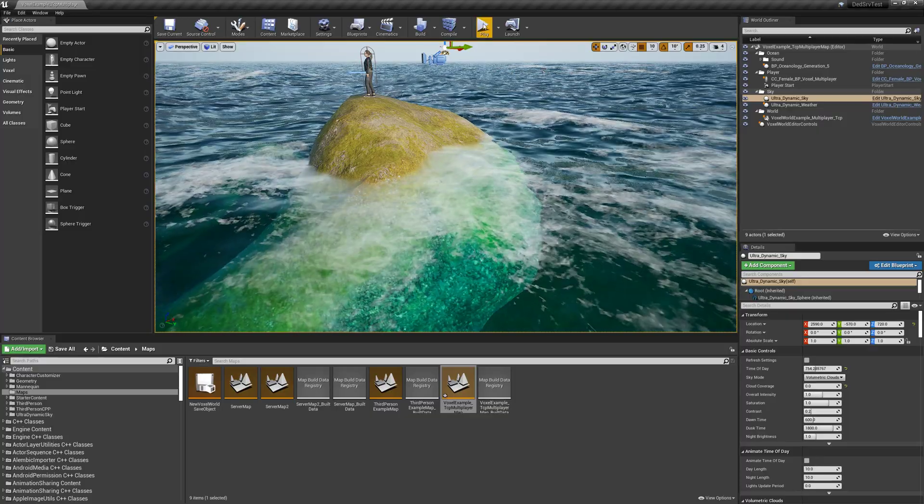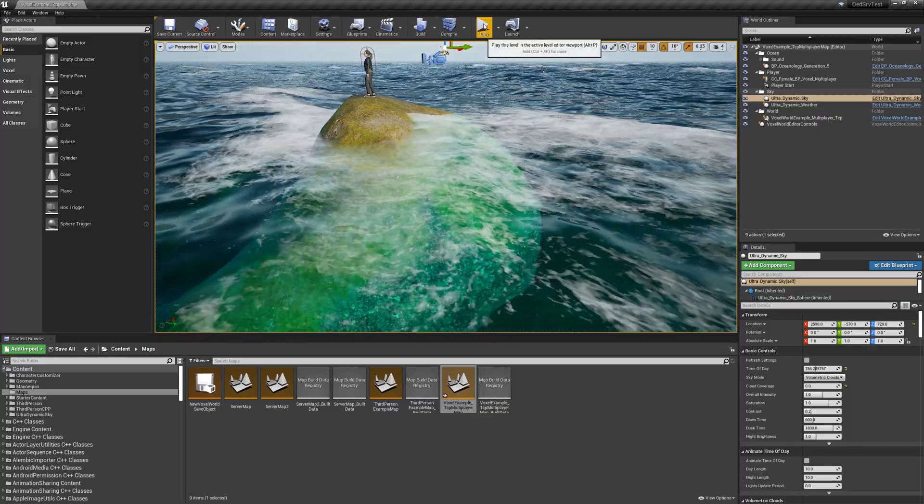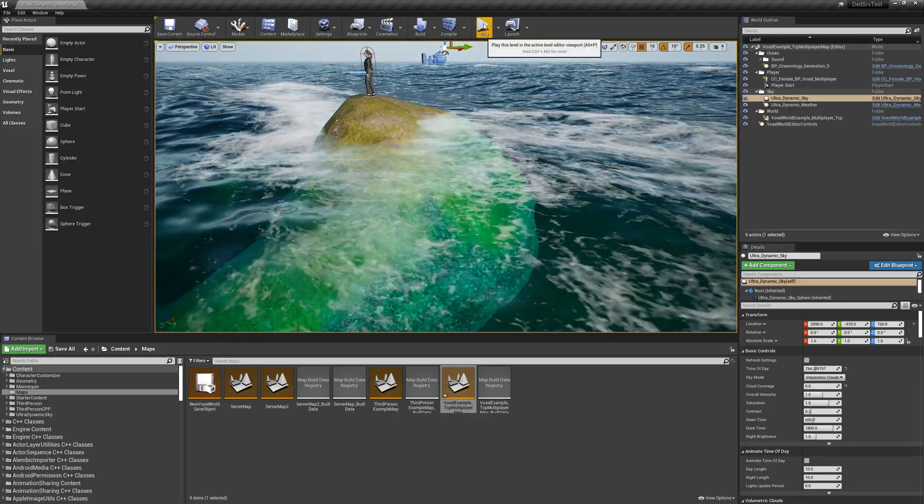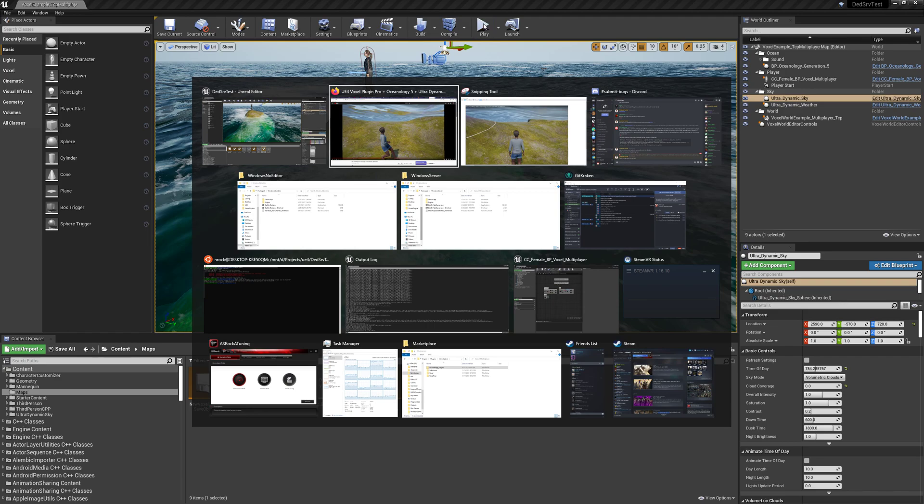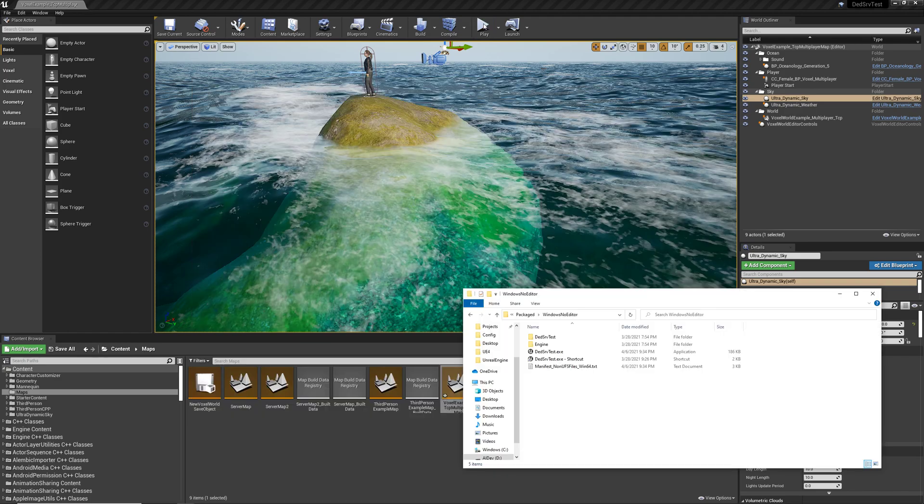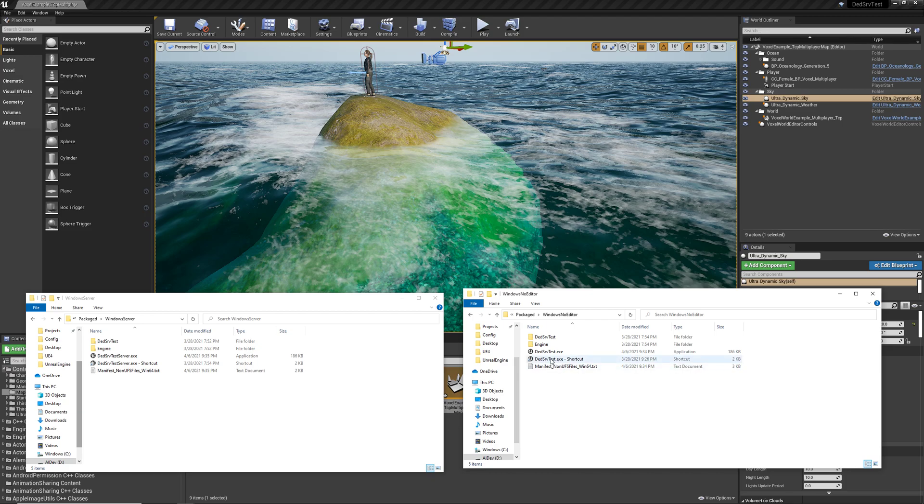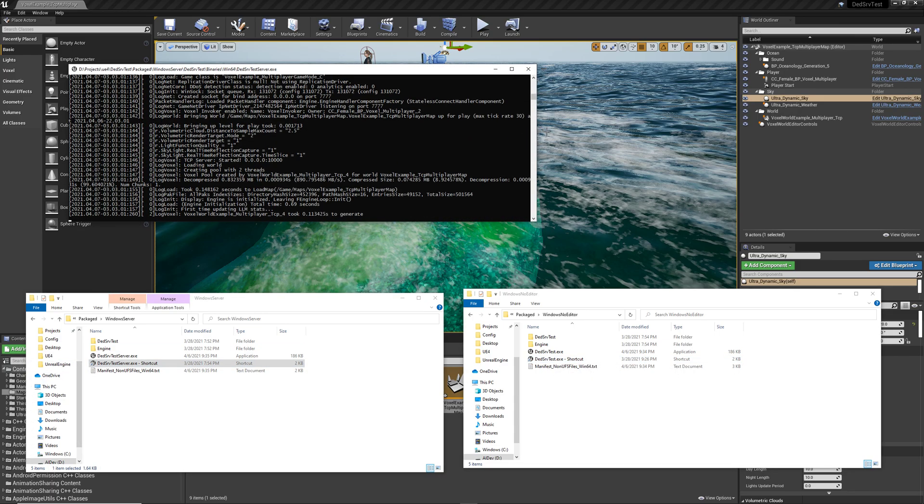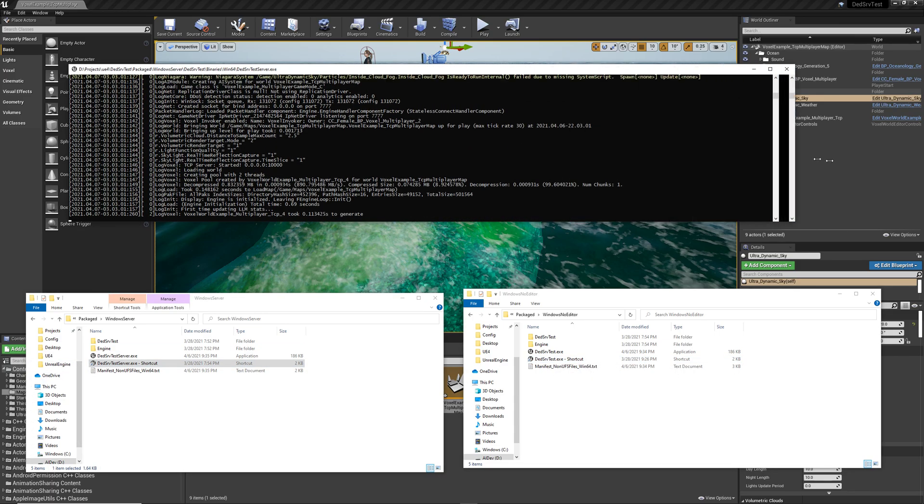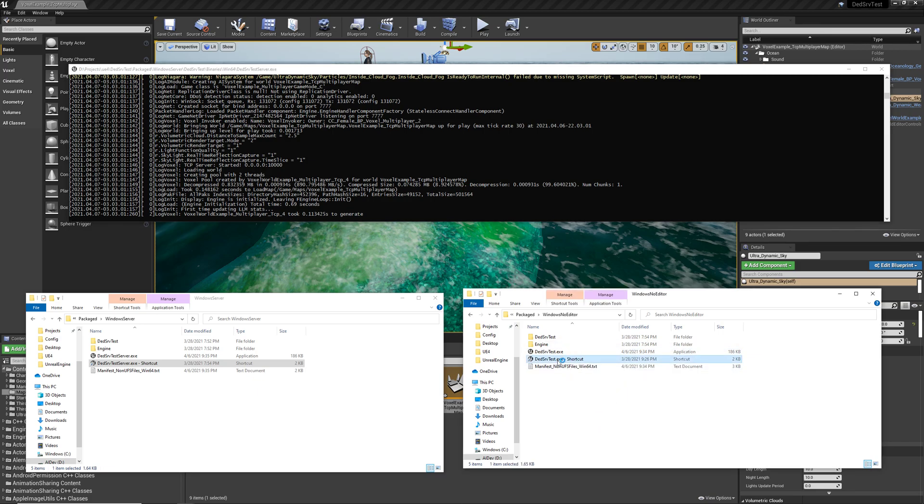And finally, one of the things they fixed, someone who is astute may have noticed this as well, is that when we had packaged the Oceanology stuff, it hadn't rendered any of the volumetric stuff or any of the underwater effects other than just kind of the top of the wave. But they fixed that since then.